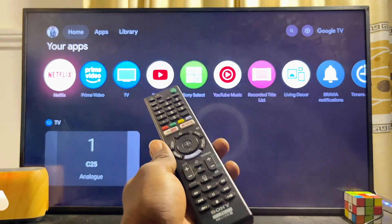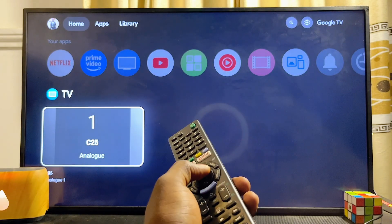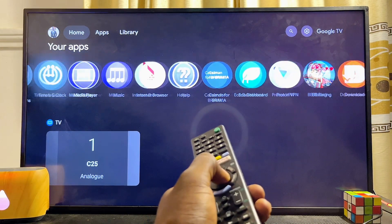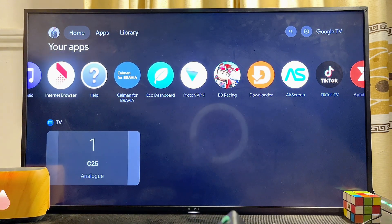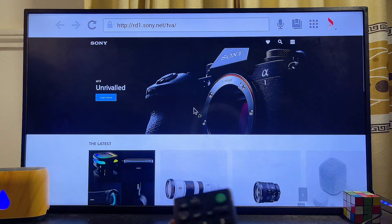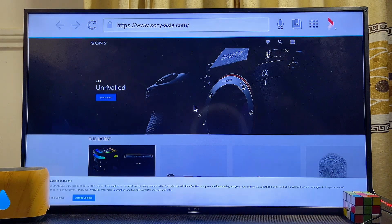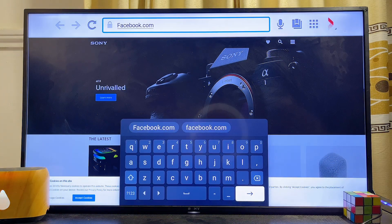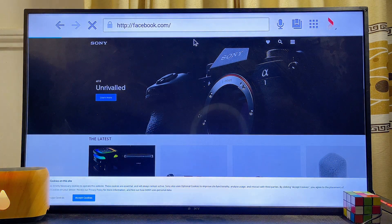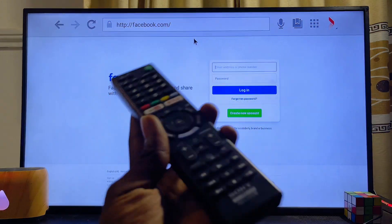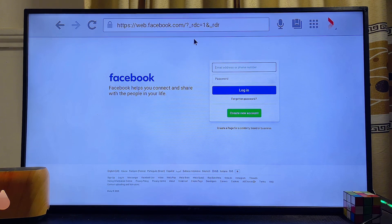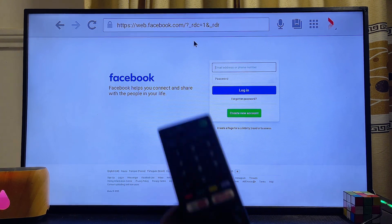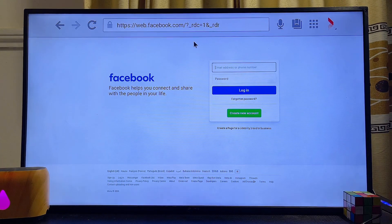If the first solution did not work for you, another way to use Facebook on your Sony TV is to simply open the TV's browser. Open the browser app on your Sony TV — usually it's the Internet Browser app. Once the browser opens, move to the search field and search for facebook.com. Click the Enter button and this will automatically open up Facebook on your Sony TV.